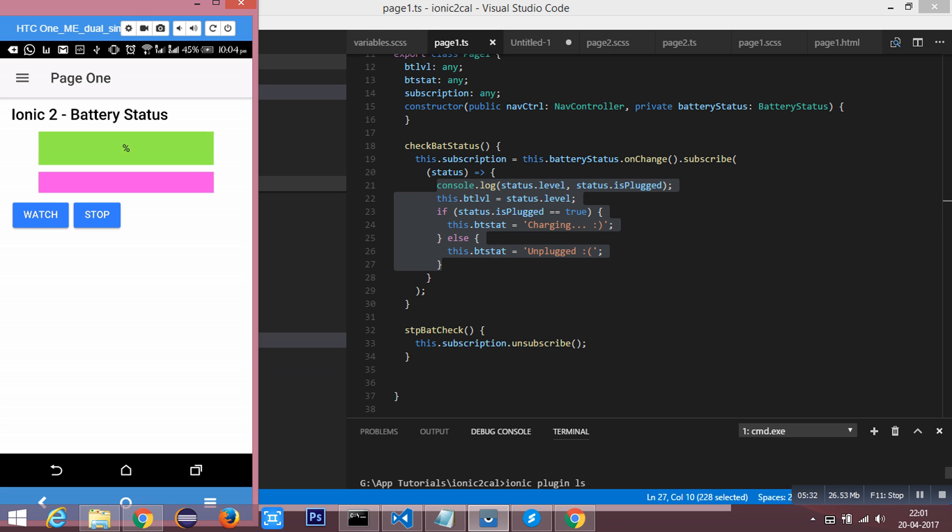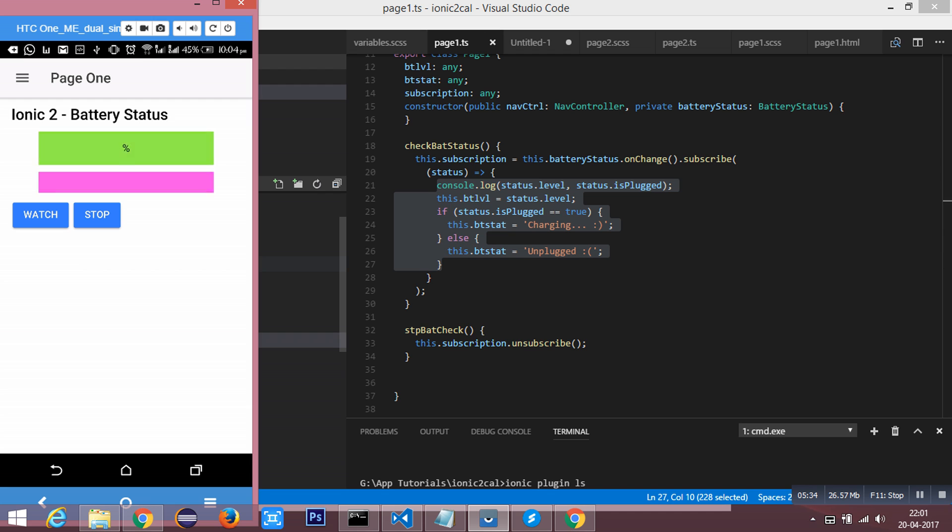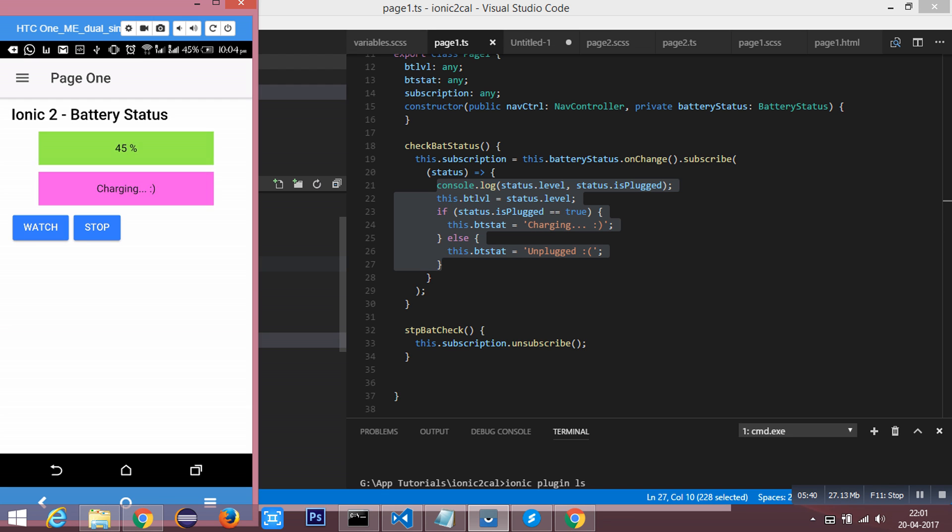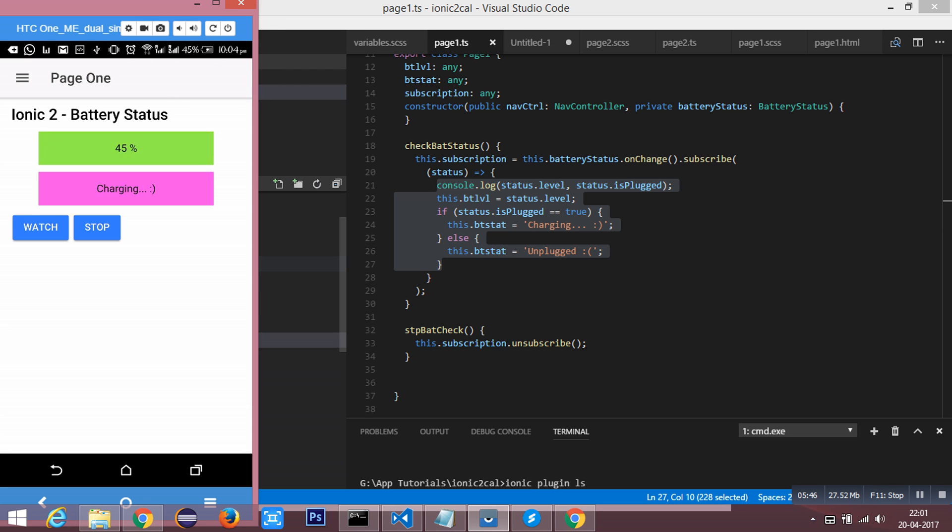I have implemented a little CSS. I am going to click Watch. You can see the current battery level is 45 percentage and it is charging, which got accessed inside our Ionic application.